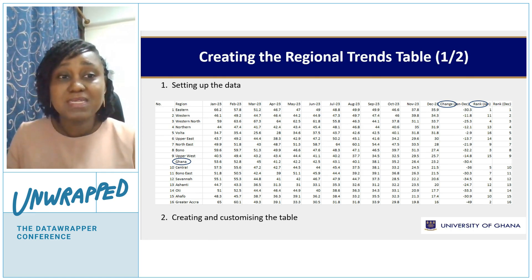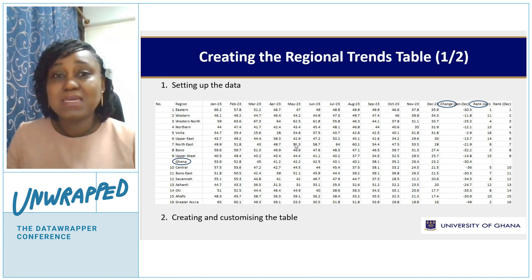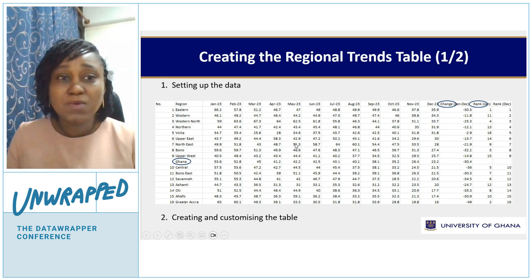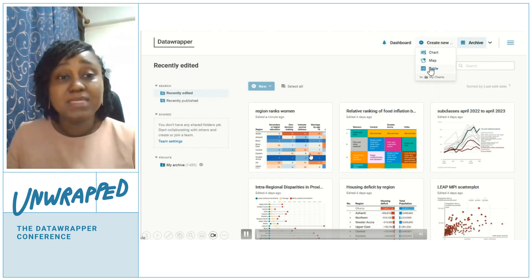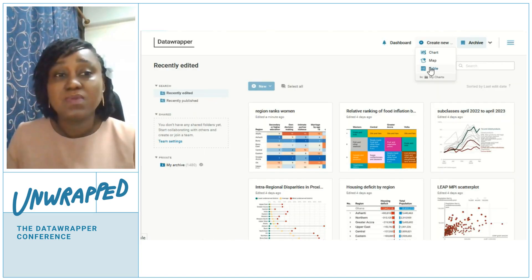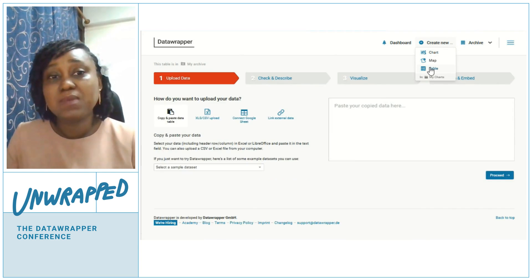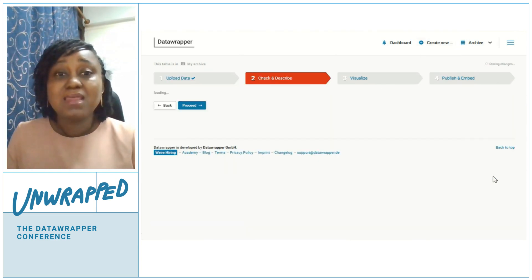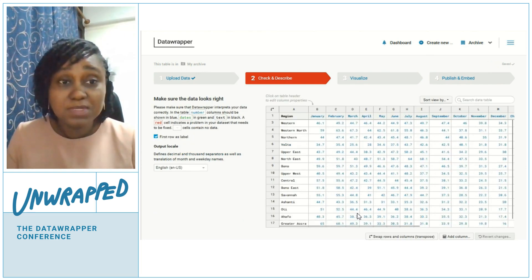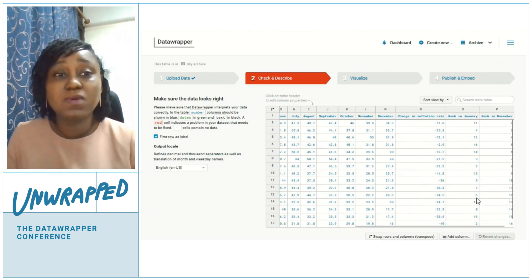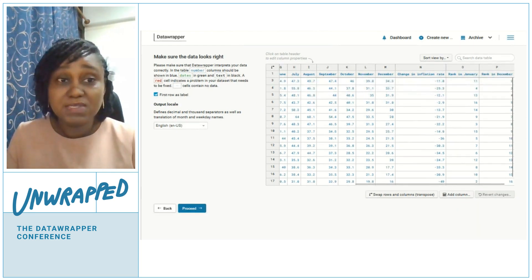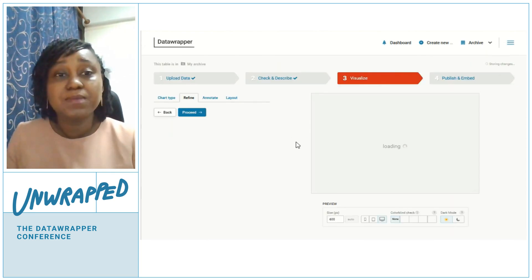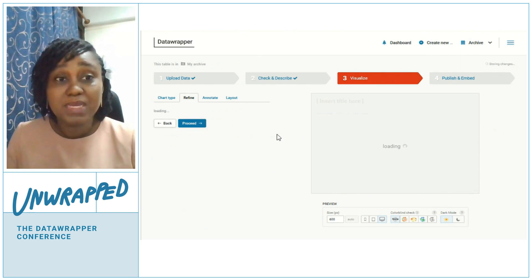To create and customize the table, I copy and paste everything from Excel into Datawrapper. I choose the table option, paste the data, and then check to make sure everything looks good before I move on to the visualization step to refine it.